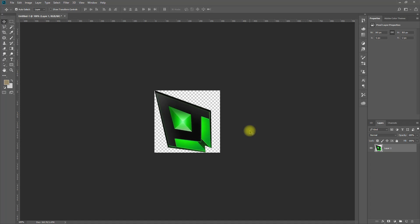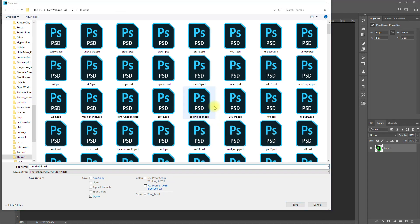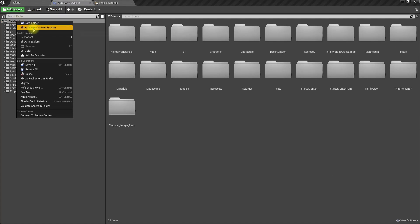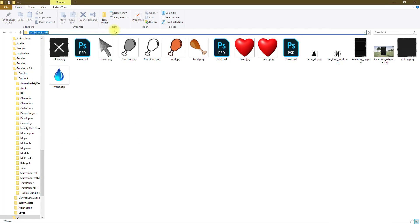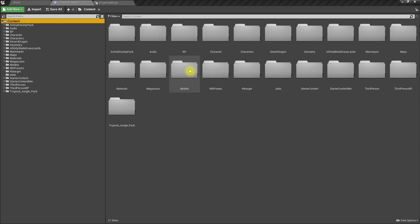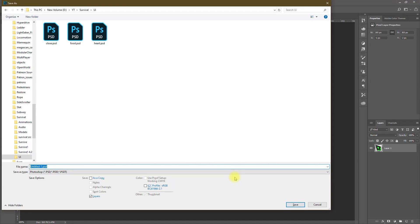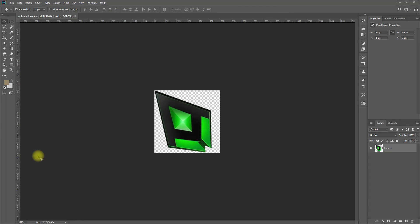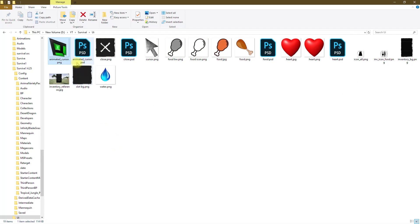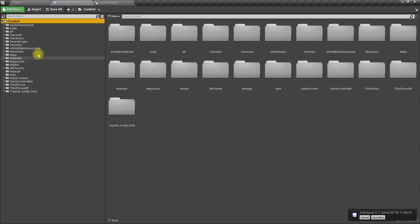I guess that's okay. Let's save this into the project location — let me show in Explorer where the location is. Okay, here. We need a transparent PNG — let's call the folder 'animated cursor'.